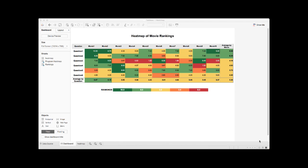What we also have here is that we calculate the average ratings by question and by movie so that our audience can easily tell which movie or question receives high vs low scores on average.